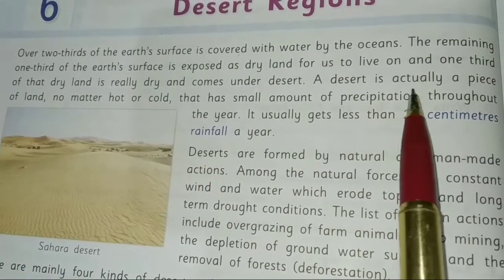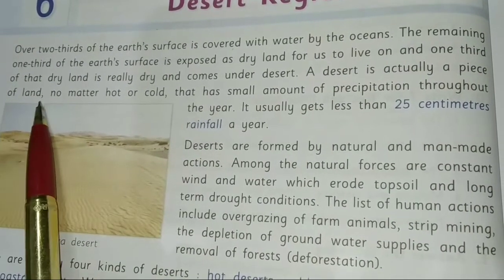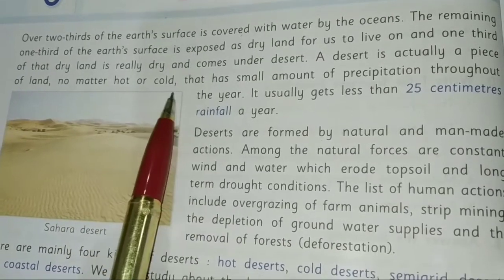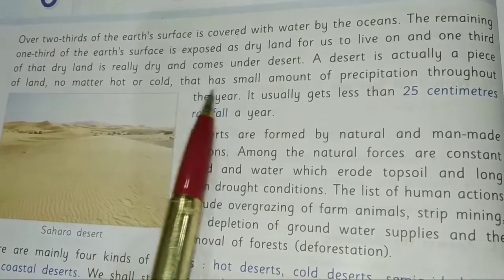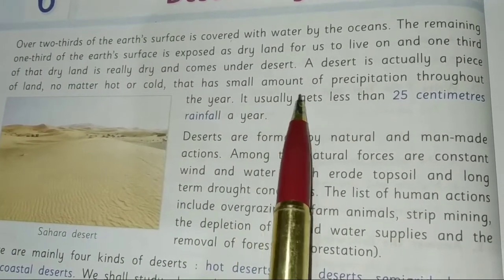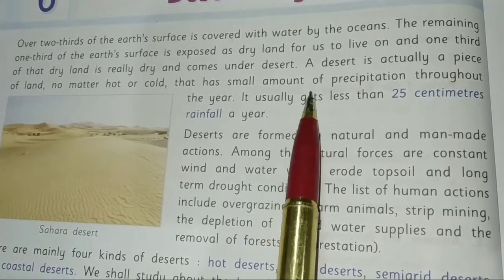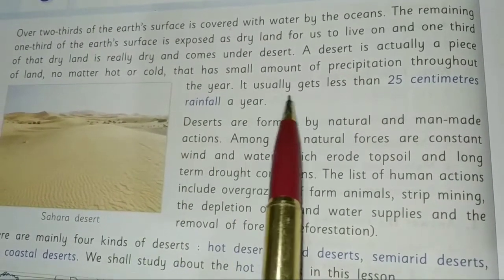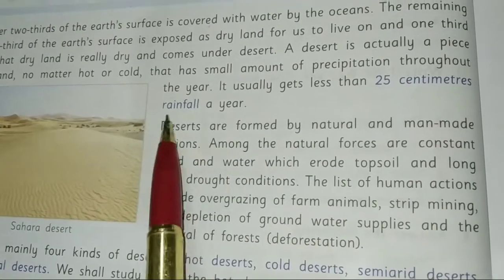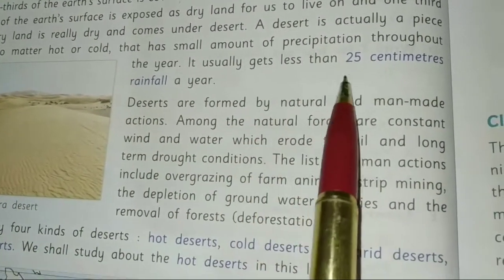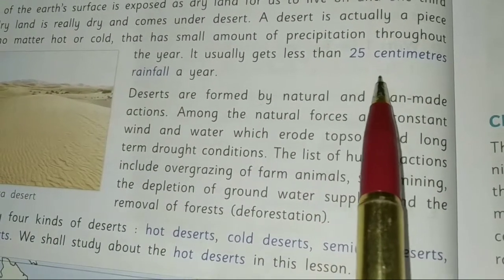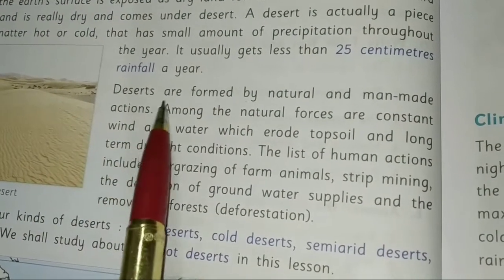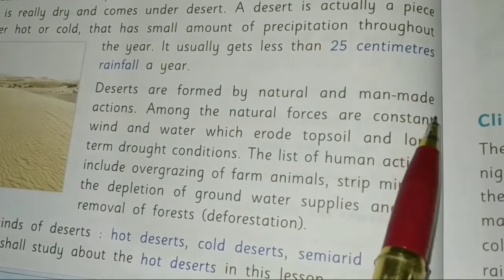A desert is actually a piece of land — no matter hot or cold — that has a small amount of precipitation, meaning very little water is available. It usually gets less than 25 cm of rainfall throughout the year. Deserts are formed by natural and man-made actions.